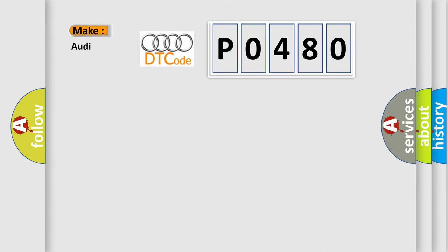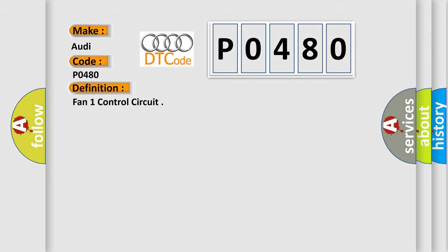So, what does the diagnostic trouble code P0480 interpret specifically for Audi car manufacturers? The basic definition is: Fan 1 control circuit.